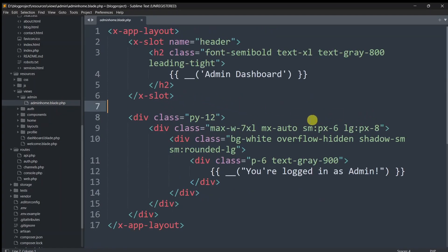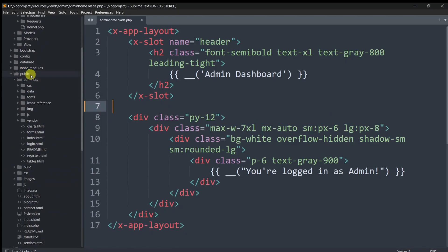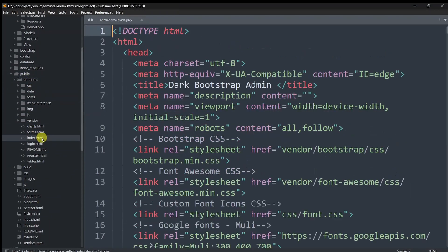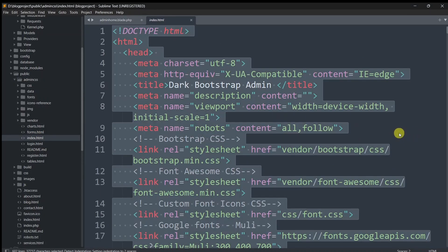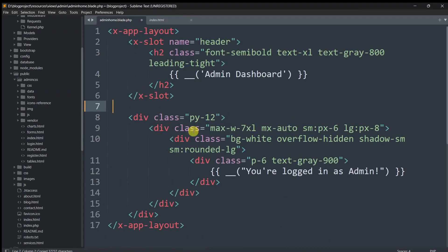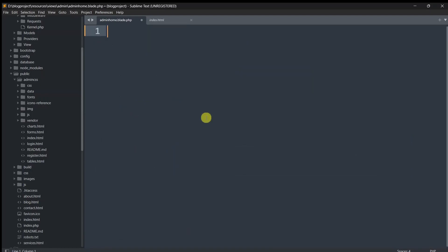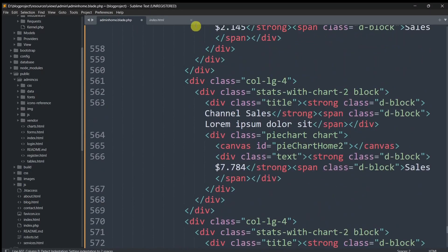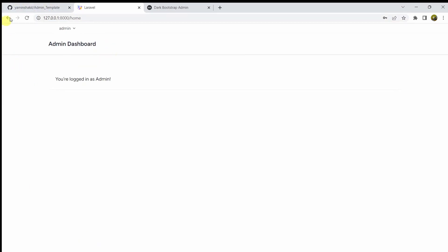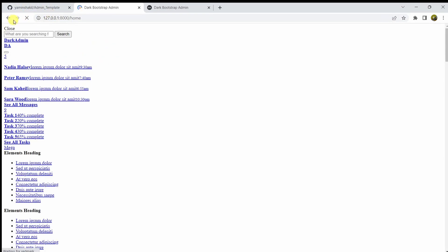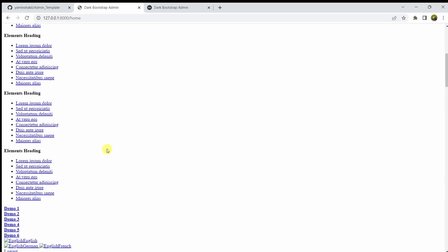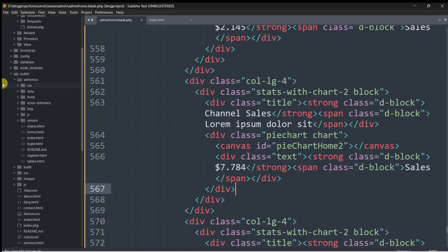What we'll do is copy the code from the admin-css/index.html — Ctrl+A, Ctrl+C — and paste it into admin-home.blade.php. Let me remove everything currently in that file and paste the index.html content. Now if we save this and reload in the browser, we can see the admin template is loading, but the CSS is not loading because we placed our CSS and images inside the 'admin-css' folder.